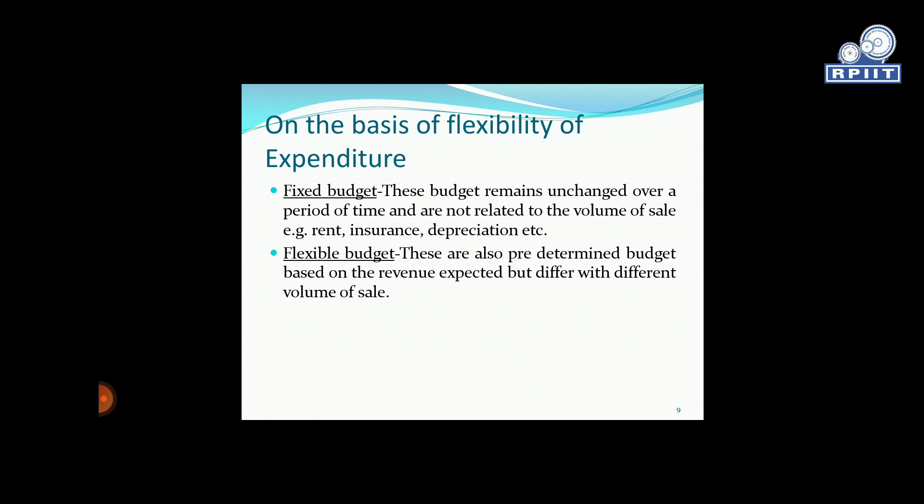On the basis of flexibility of expenditure, the first type is fixed budget. These budgets remain unchanged over a period of time and are not related to the volume of sales. For example, rent, insurance, depreciation, etc. This is our fixed budget — for instance, paying 10,000 rupees every month as rent for a building. That is a fixed cost under the fixed budget.